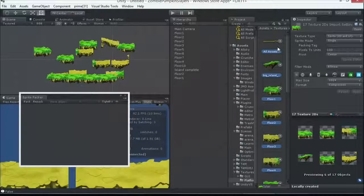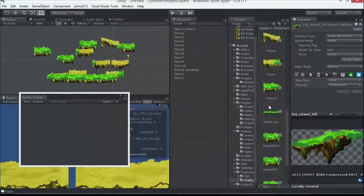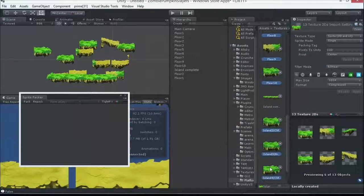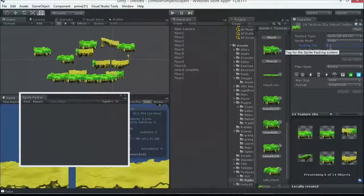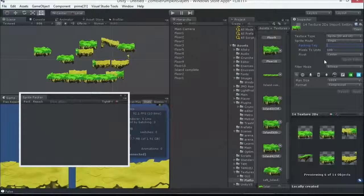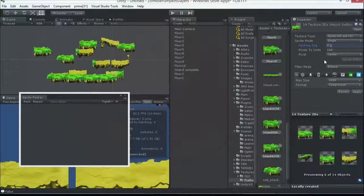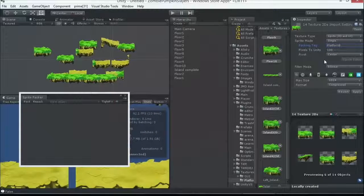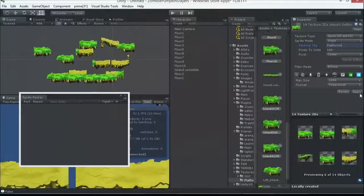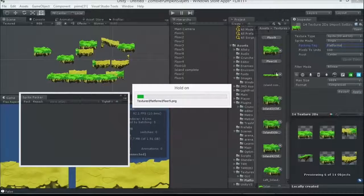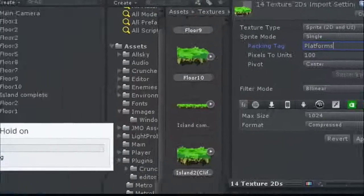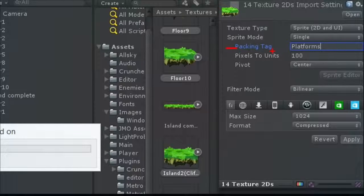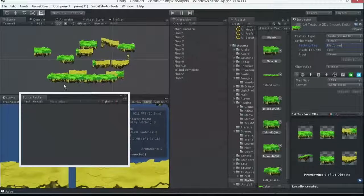I'm going to tell Unity, all of these guys right here, I want a packing tag. It's just text. We're going to call this platforms. This is so it knows how to combine everything together. We'll call that platforms apply. So, Unity is going to say everything with this packing tag of platforms, just text, we're going to squash together into one atlas so we can draw them all out at once.